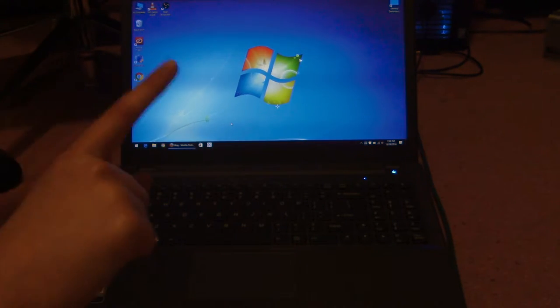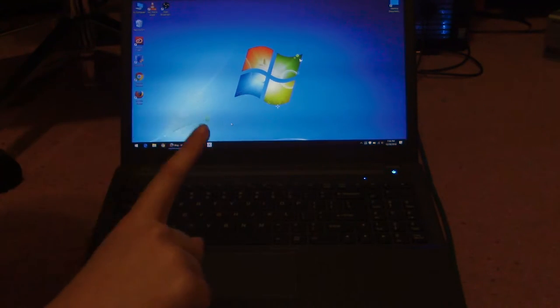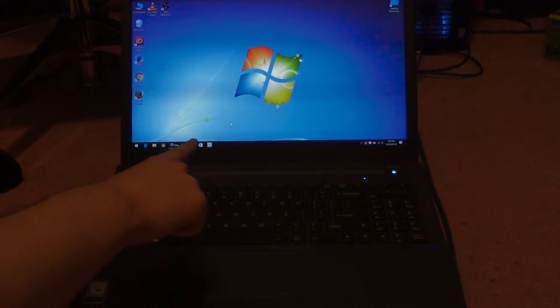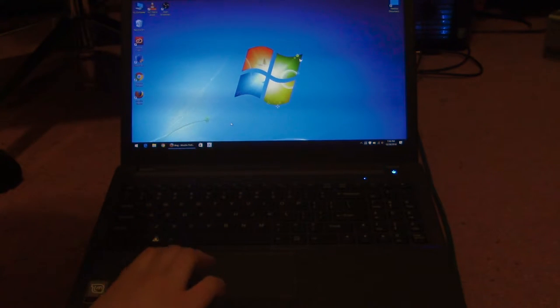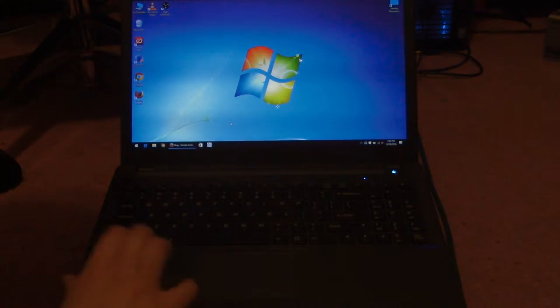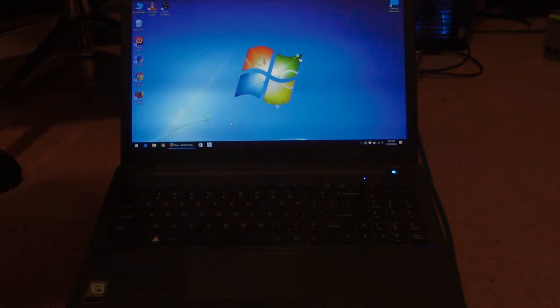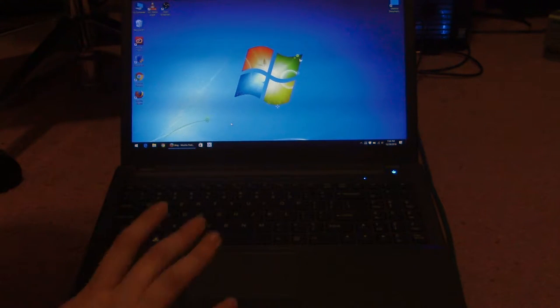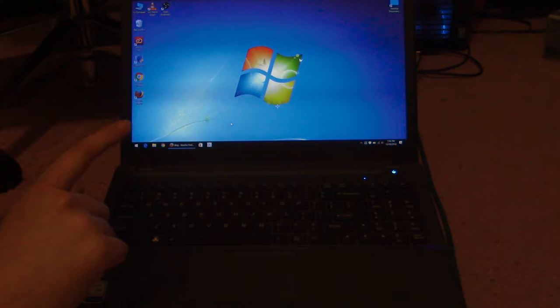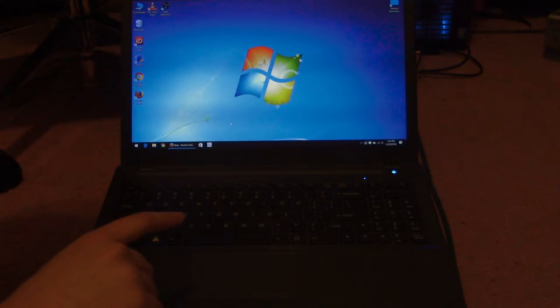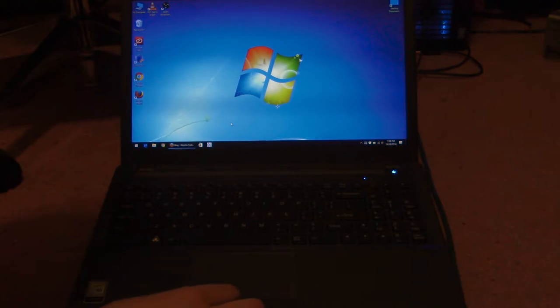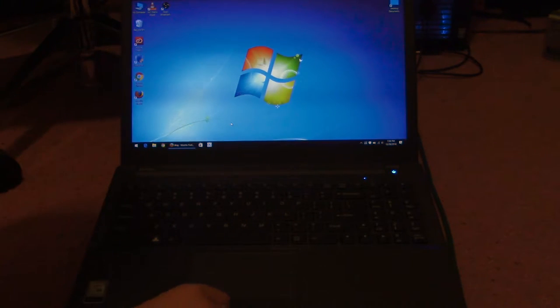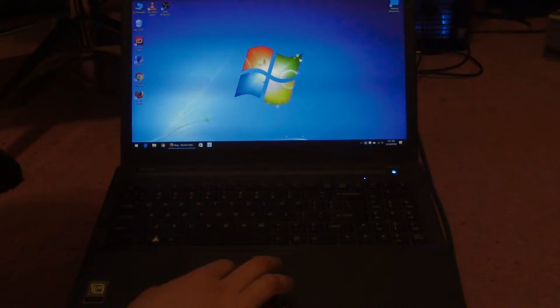Now I want to show you how to make the touchpad less terrible on Windows. Don't have to do this on Linux Mint. Because the inbox drivers for Linux Mint 17.2 I was using on this, they work just fine. But on Windows, they're awful.